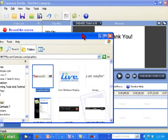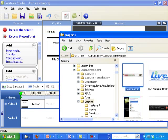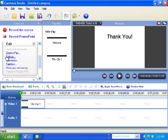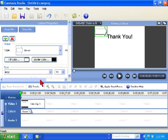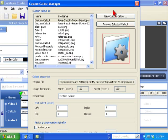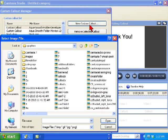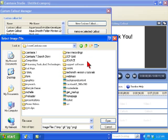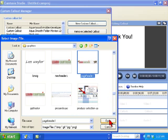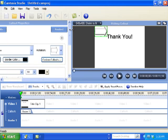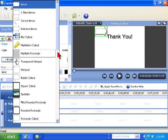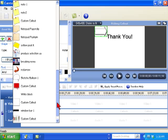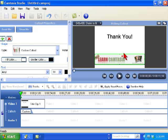Well the current procedure in Camtasia Studio 6 is to kind of go through a bit of a rigmarole here and I have to go to callouts, add custom callout, then I have to navigate to the point where the callout that I want to have is, I have to select it, open it, give it a name if I want, and then once it's added I have to actually select it off of a list and then finally after all that's said and done I end up with my custom callout being added.